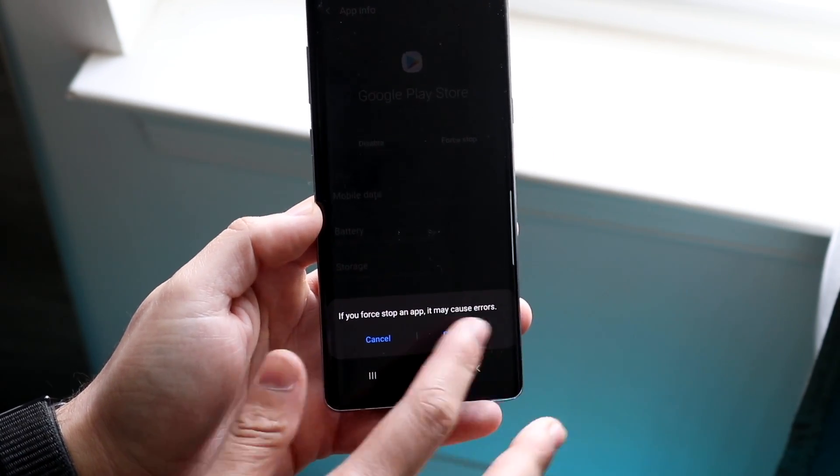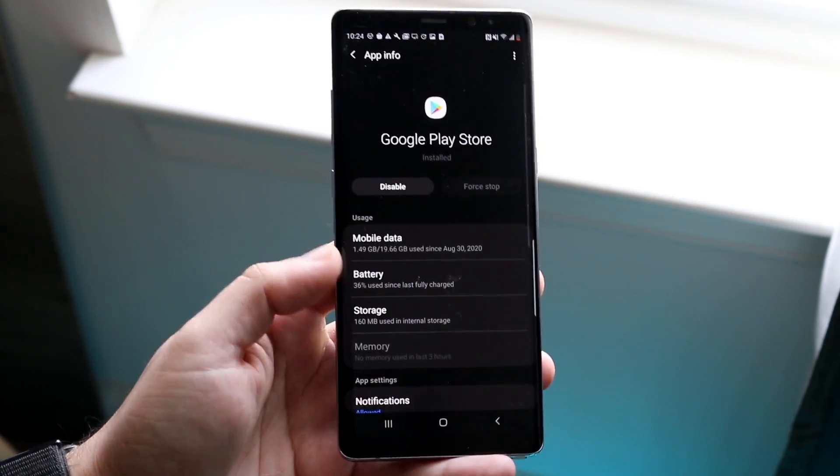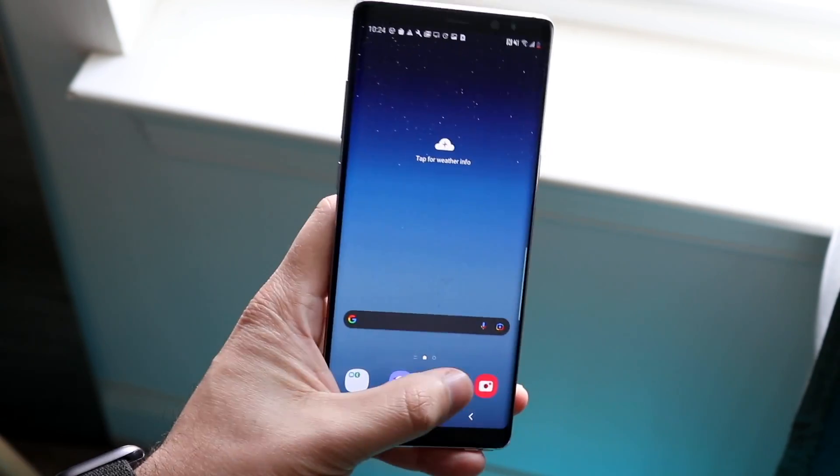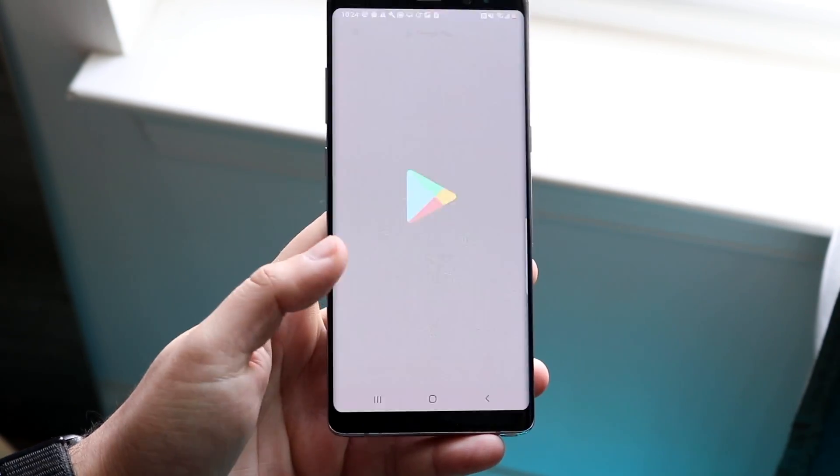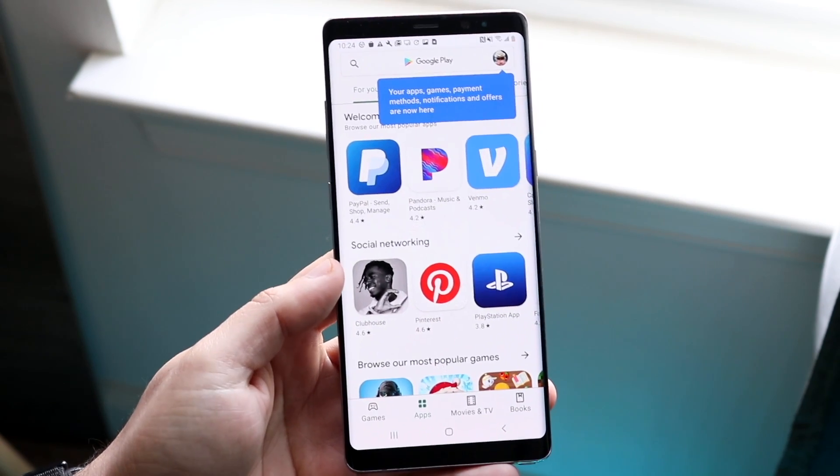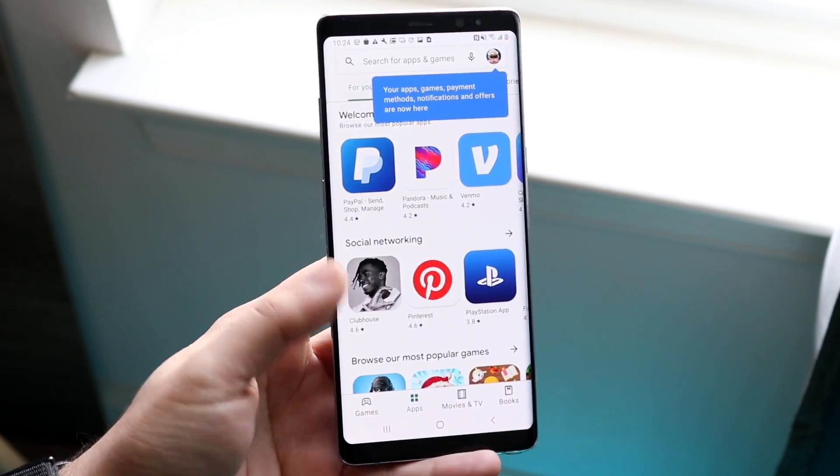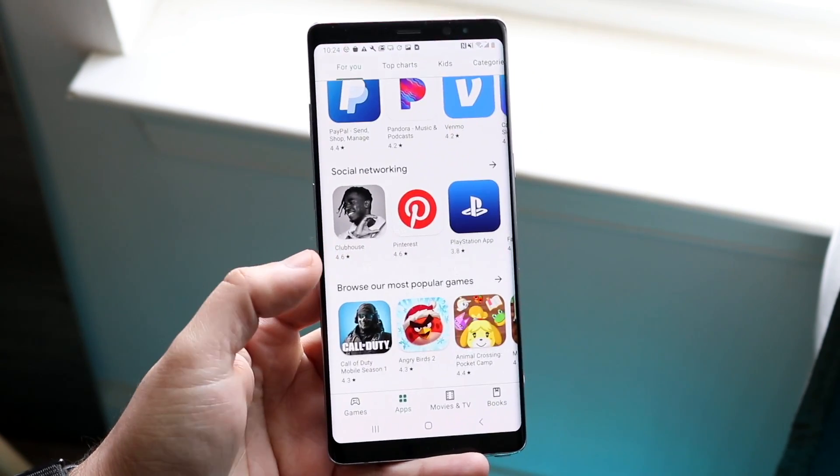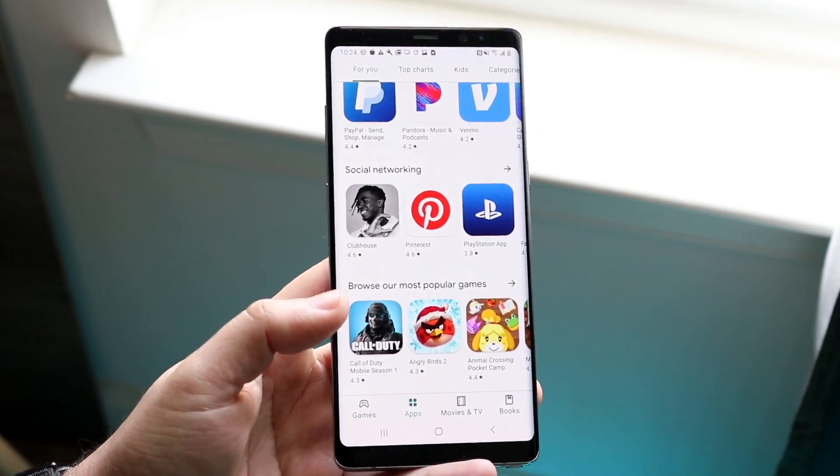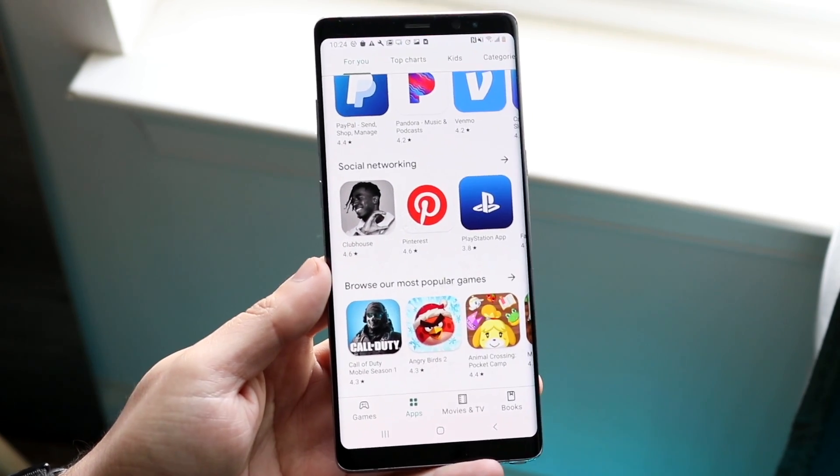What that's going to do is force stop all the processes of the Play Store. All you may have to do is make your way back into the Play Store like this and try re-downloading that specific application. Again, it's not a guarantee that this will fix it, but it is one of those other things you can do to fix that problem.